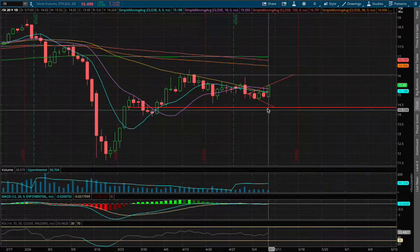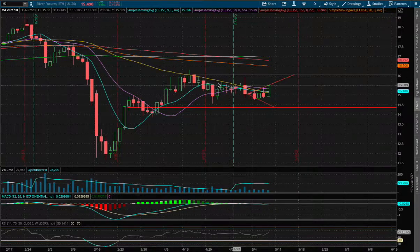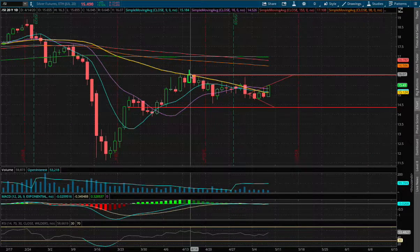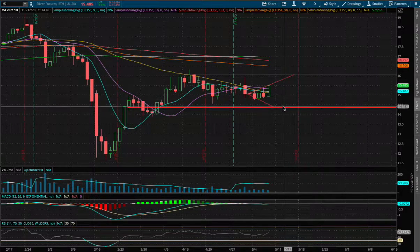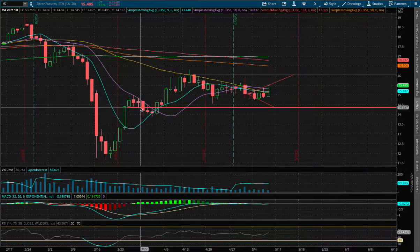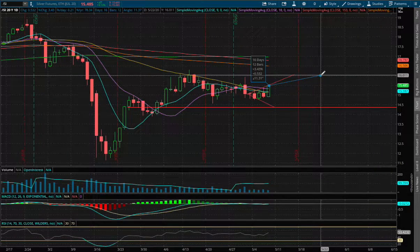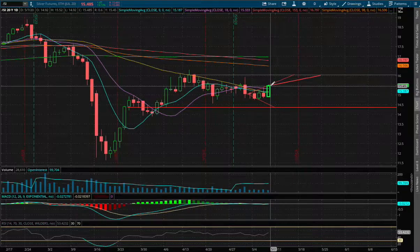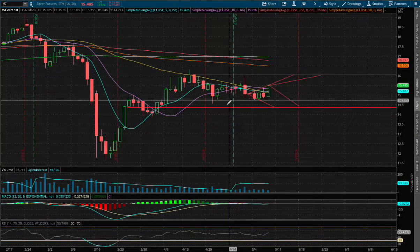If we do manage to close above where we are now, we see possible resistance at around the price of $16, which also indicated previous resistance back in April 14th. And if we do manage to head down lower, there is support back around $14.35. If we manage to climb higher, that price movement is roughly around 3.4% to the upside, and to the downside it is around 6.7% to the previous support.